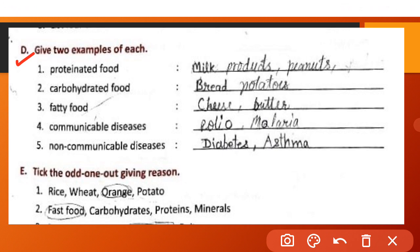Part D: Give two examples of each. Protein-rich food: milk products and peanuts. Carbohydrate food: bread and potatoes. Fatty food: cheese and butter. Communicable diseases: polio and malaria. Non-communicable diseases: diabetes and asthma.